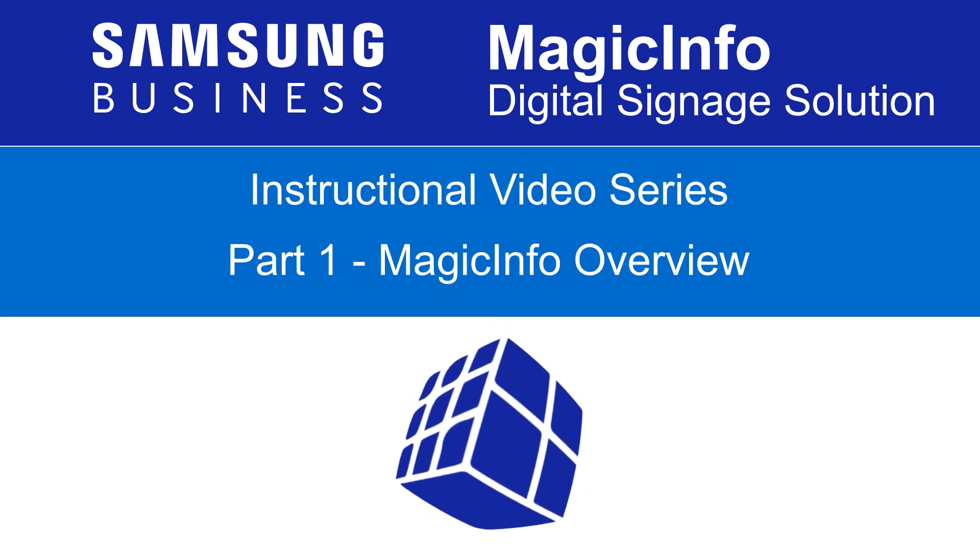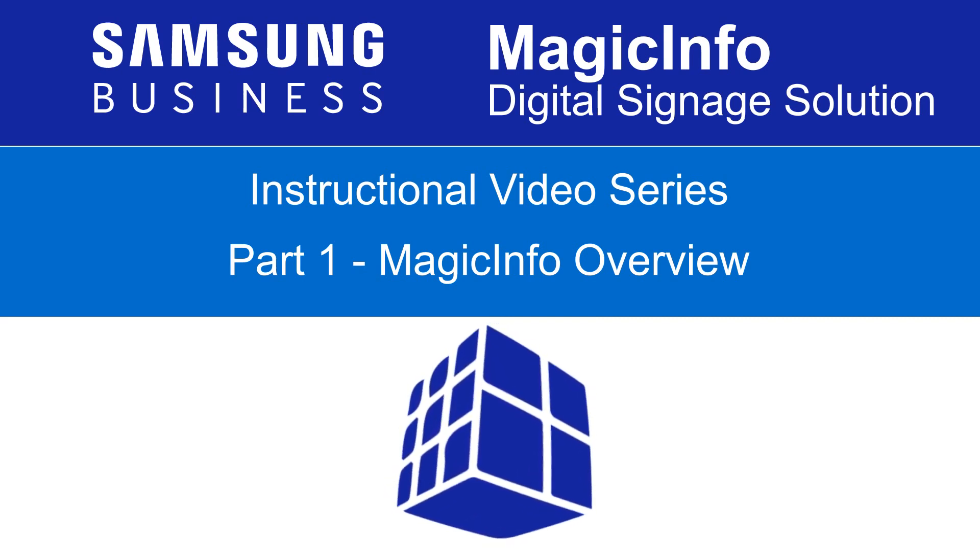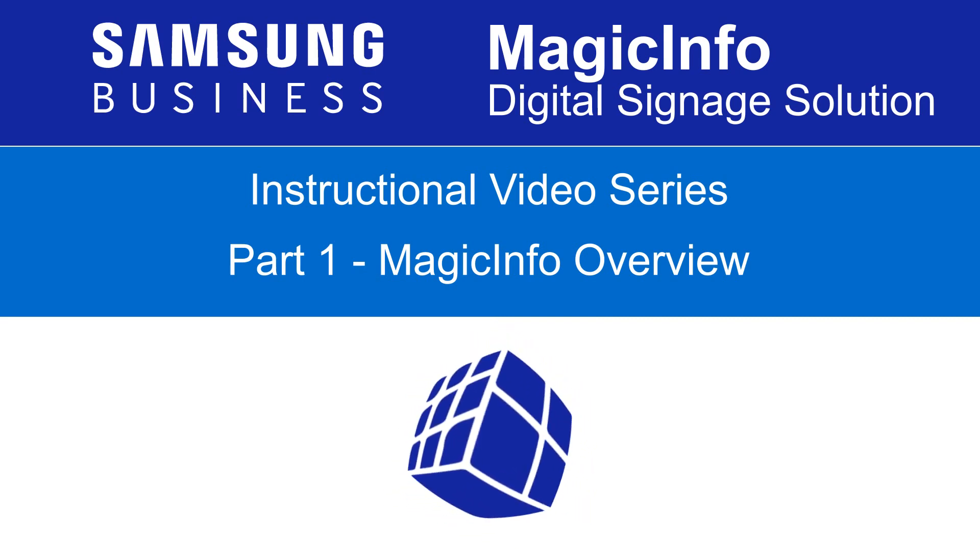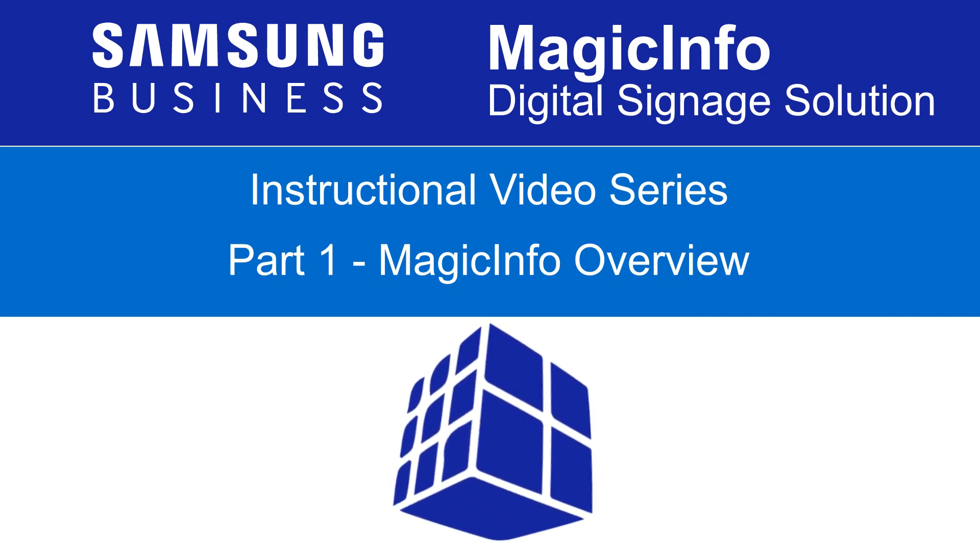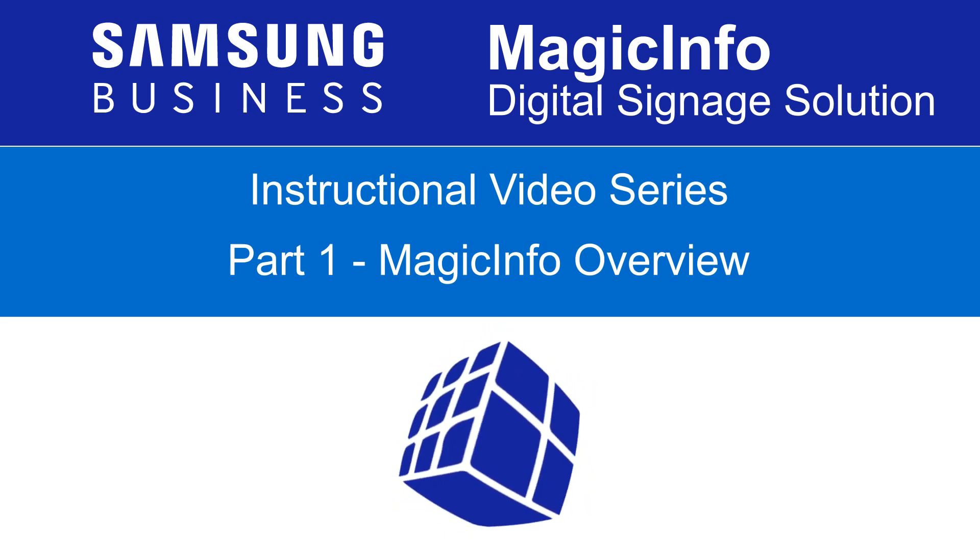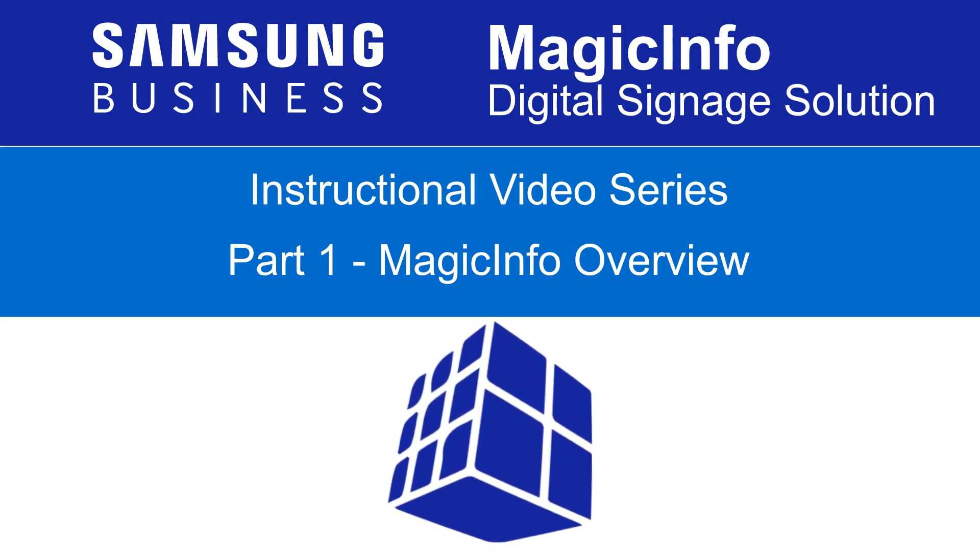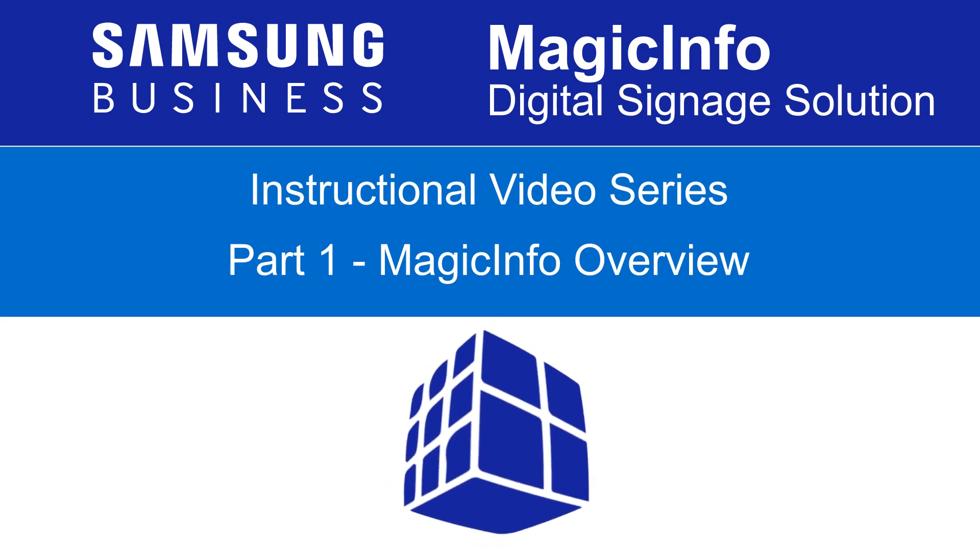Even if you've never used MagicInfo before, this video series will guide you through the steps required to get you up and running and will have you operating your digital signage system in no time.